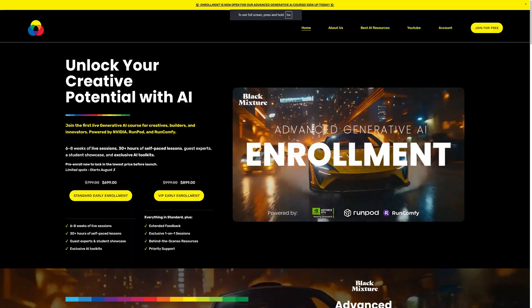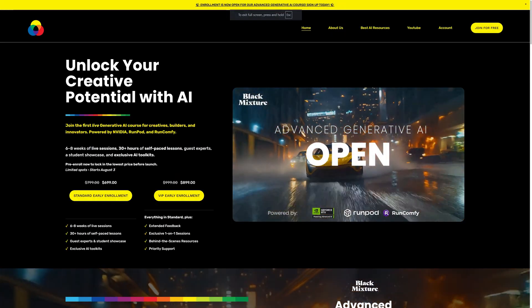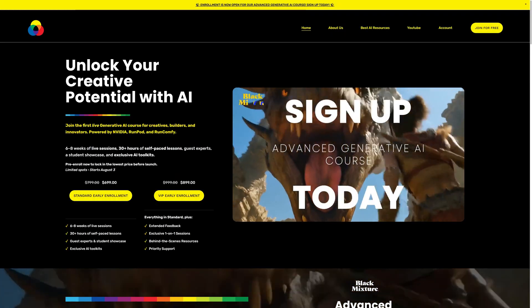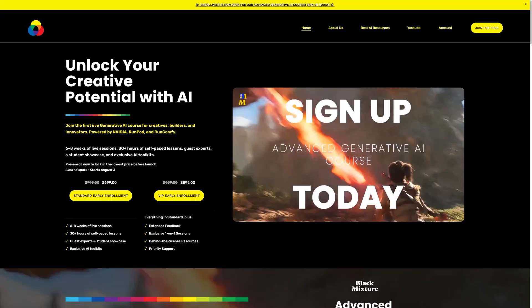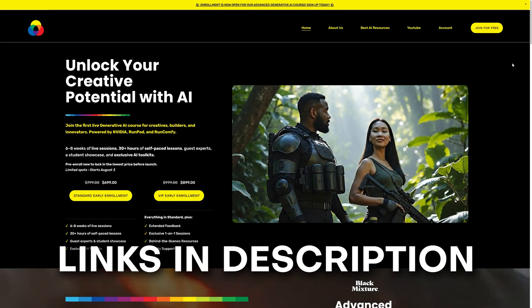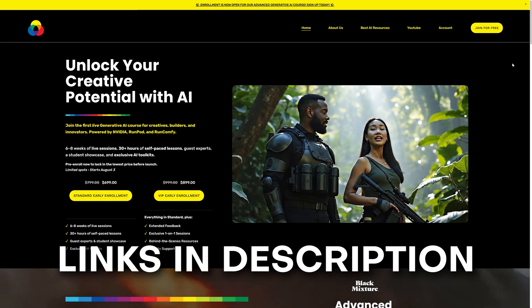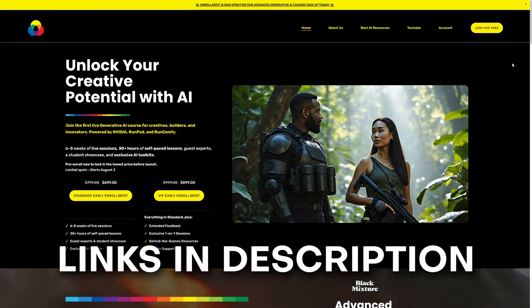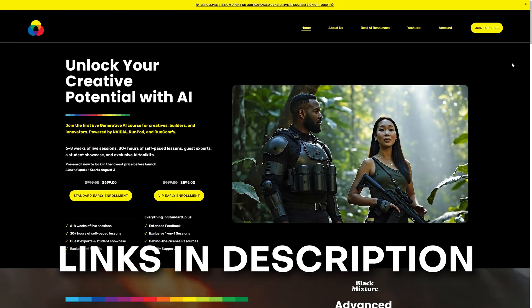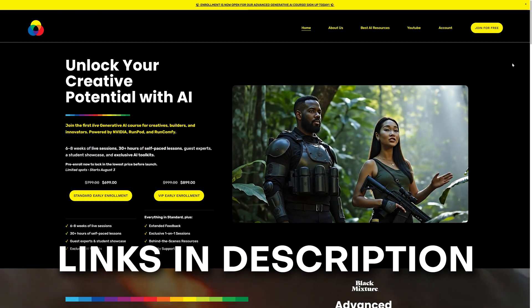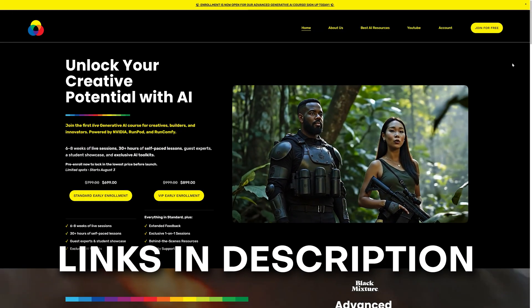Anyways, thanks for watching. I'll catch you in the next one. Until next time, peace. Wait, you thought it was over? Nah, we're just getting started. Check that link in the description to enroll in Black Mixture's Advanced Generative AI course today.